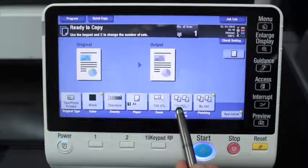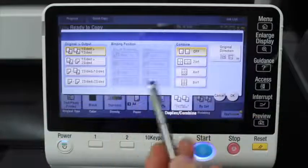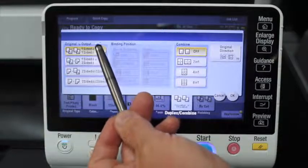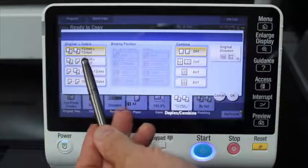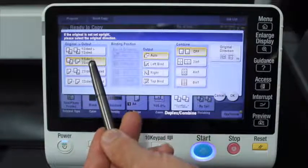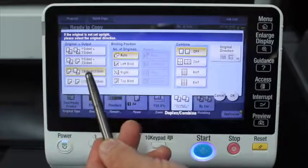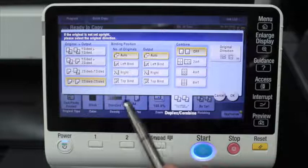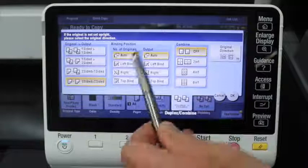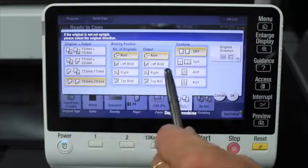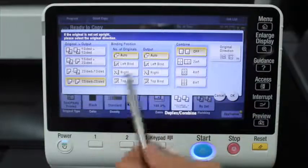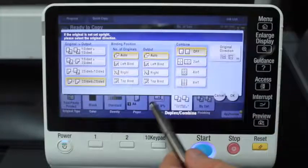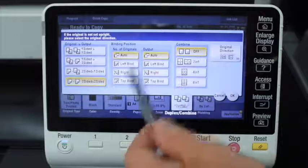The next one is the duplex combine. The default is just single sided — a single sided original gives you a single sided output. The next option is a single sided original giving you a double sided copy, or the opposite: a double sided original turning into single sided copies, or double sided to double sided. There are also options for setting the binding position — portrait or landscape — and how you want it bound. Generally you don't need to touch this for a normal portrait copy, but if it's landscape mode and it's upside down on the other side, that's an indication your binding position is wrong and you just need to change it.